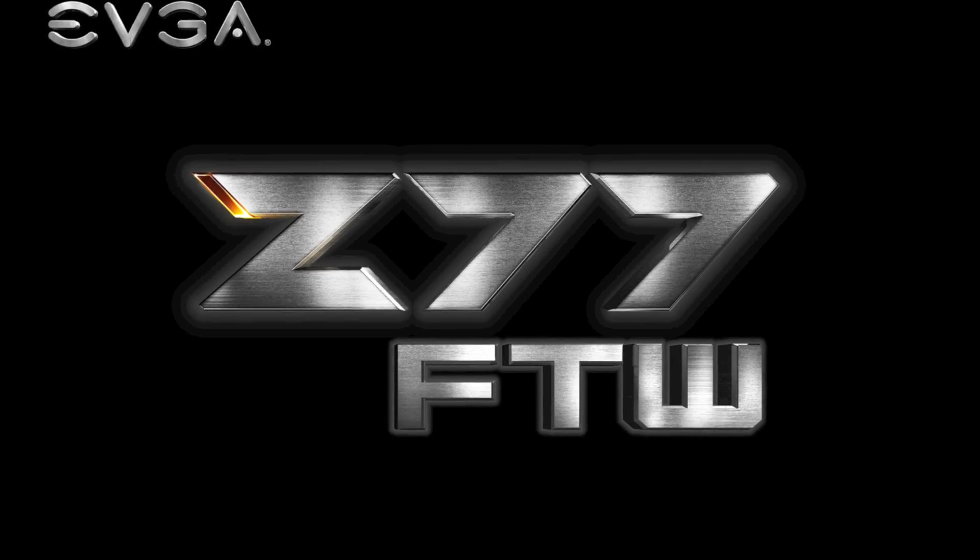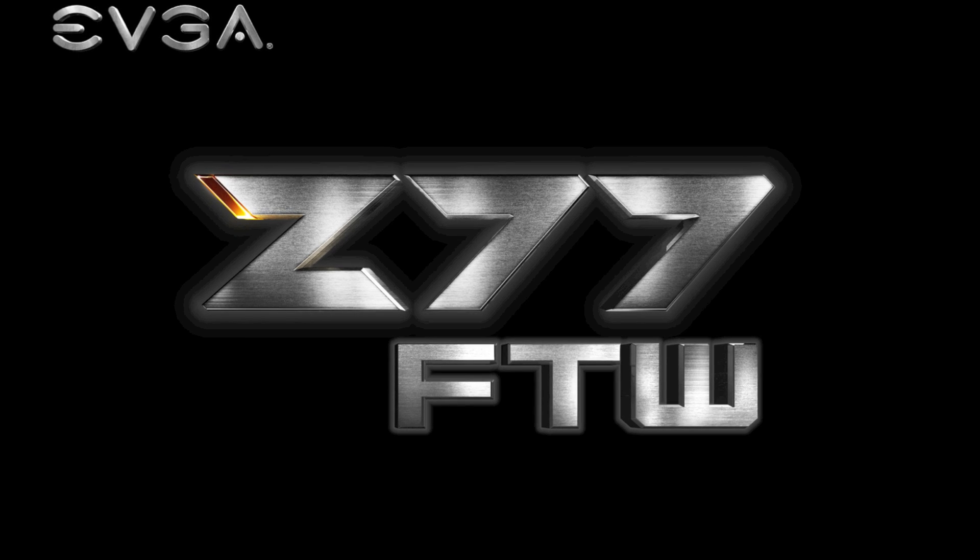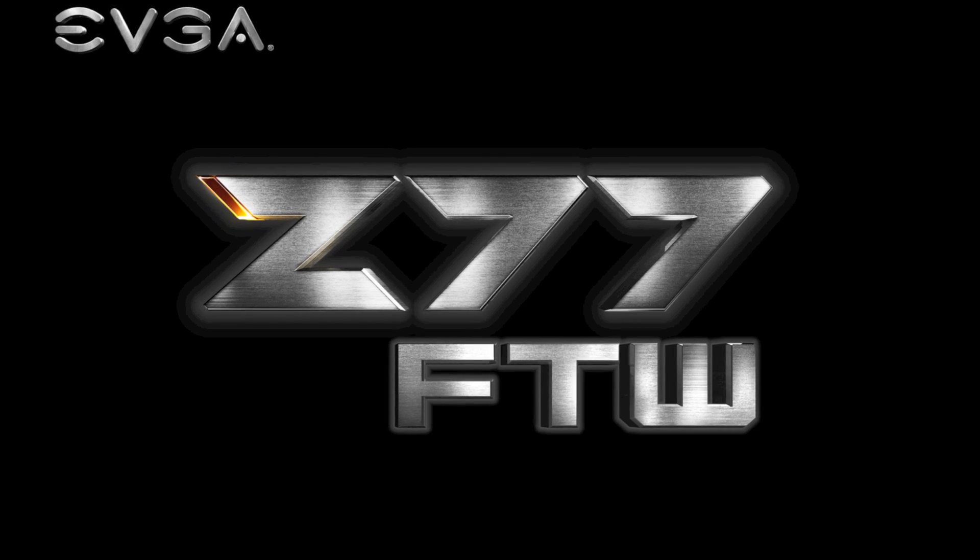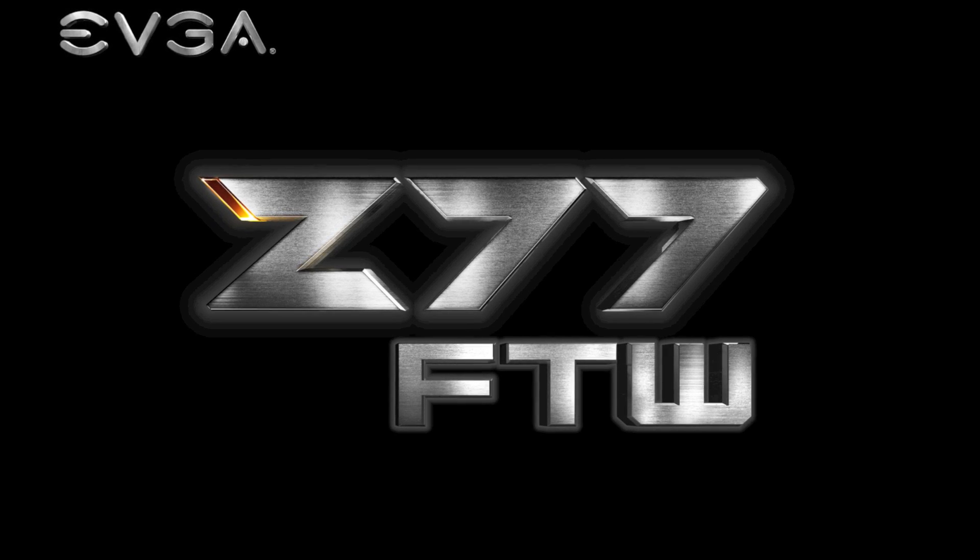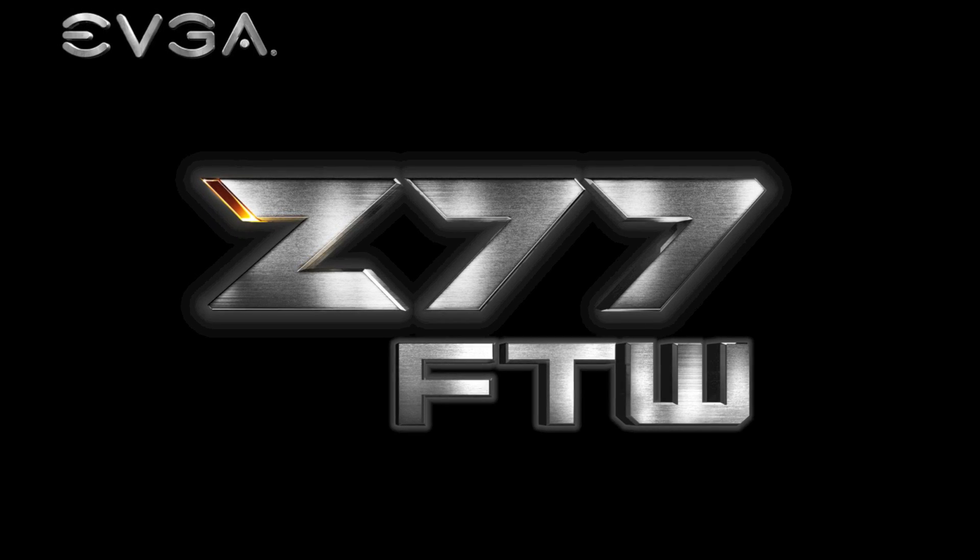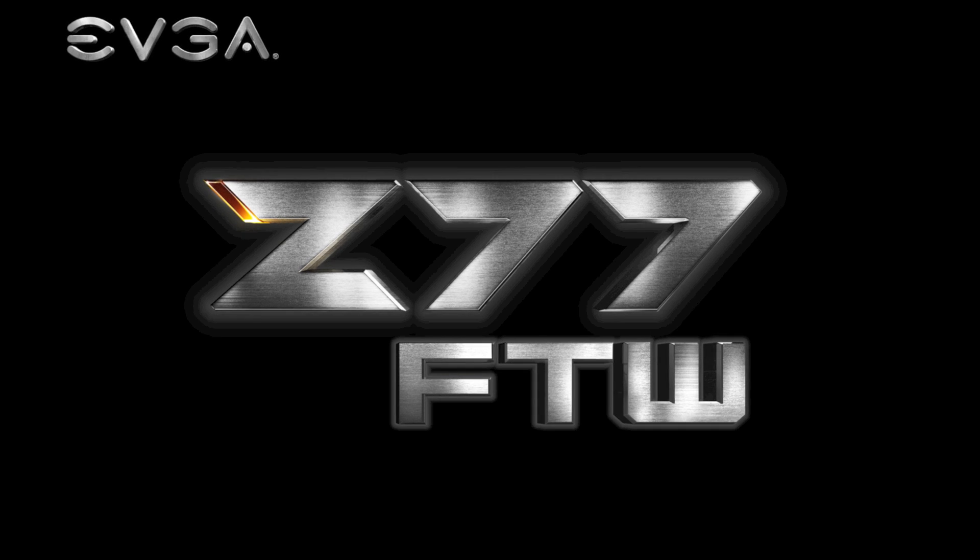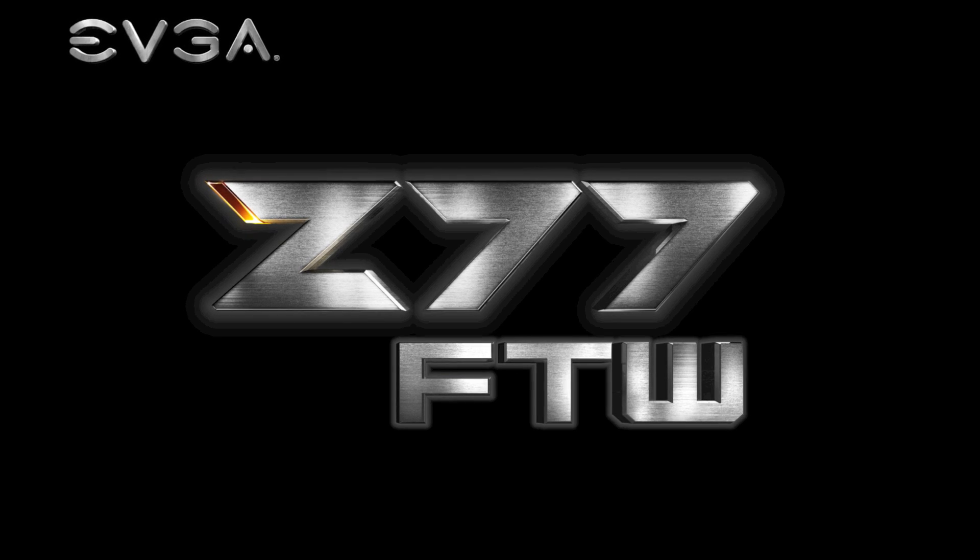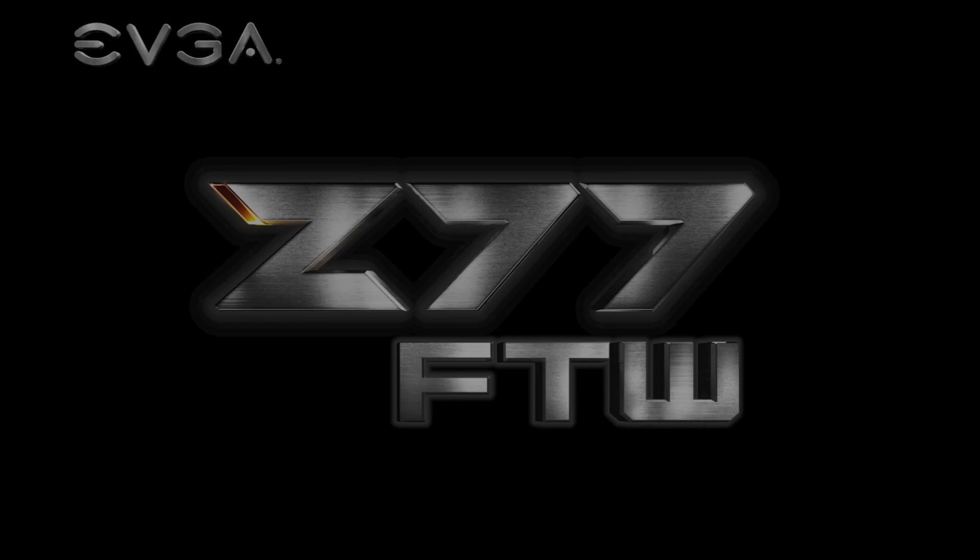So there you have it, thanks for watching this brief overview of the EVGA Z77 FTW motherboard. As you know this motherboard was built for performance and overclocking, so stay tuned next time when we take a look at that. See you then.